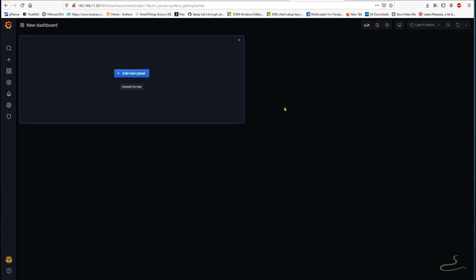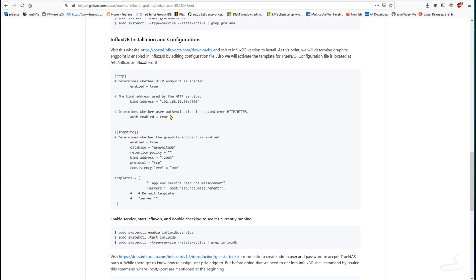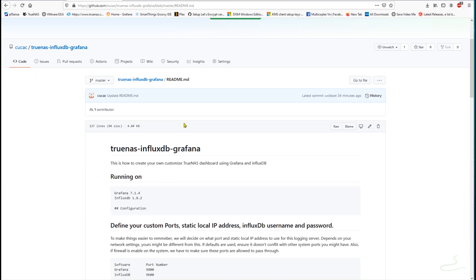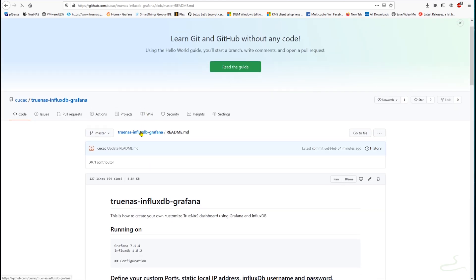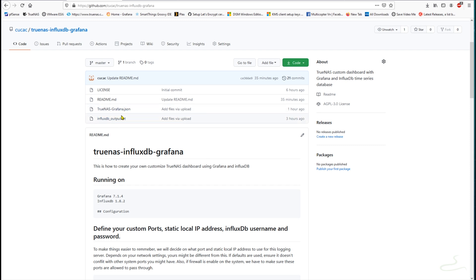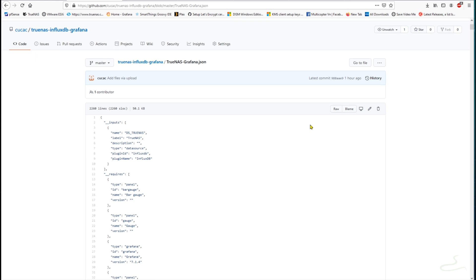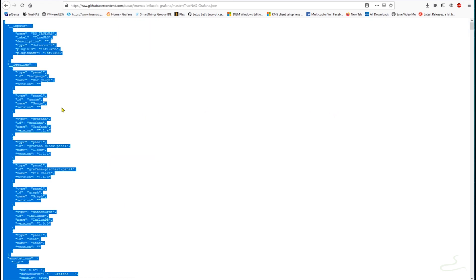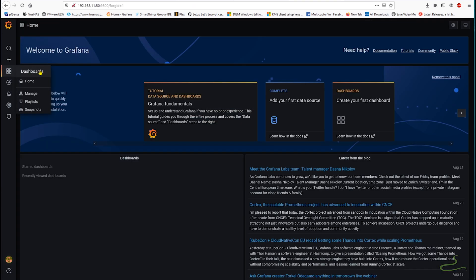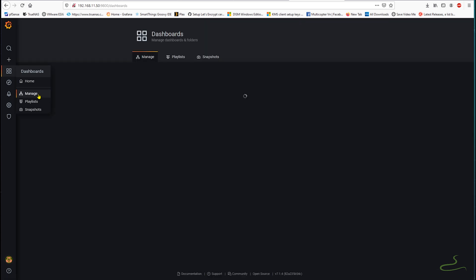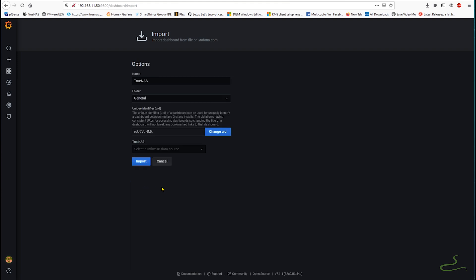Once the data source is established, you can import my custom TrueNAS dashboard by going to the GitHub website and hit on TrueNAS Grafana JSON file. Hit raw, copy that, and go back to Grafana to add a new dashboard as shown in this video. And select TrueNAS as your data source. And once that's done, hit import. And now you got it all working properly.